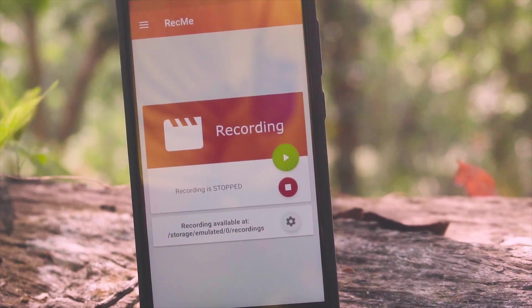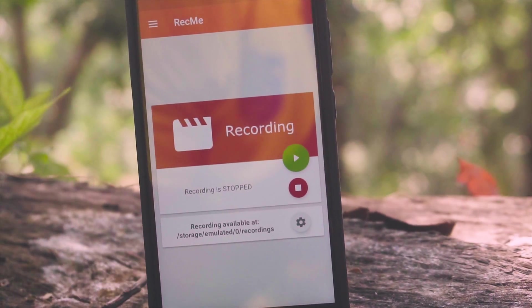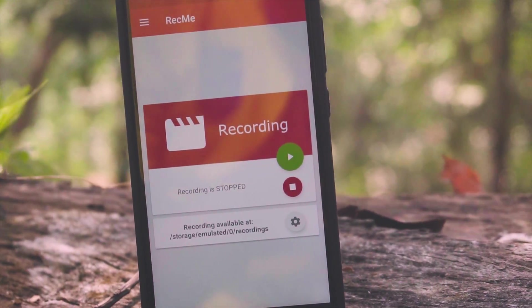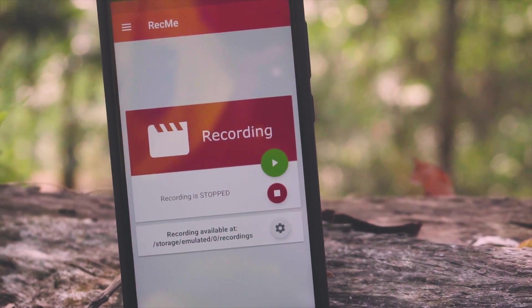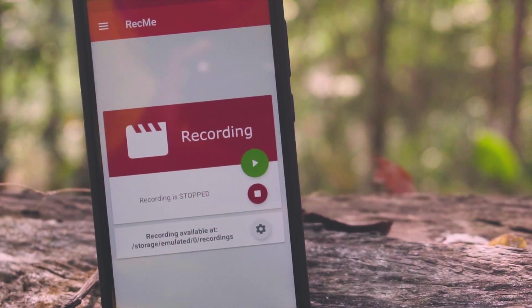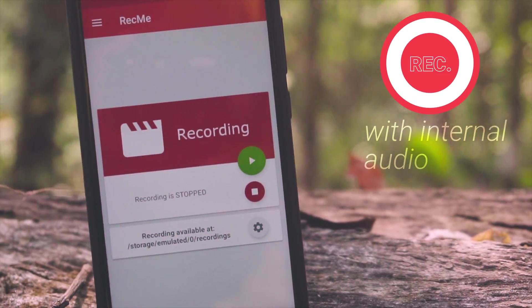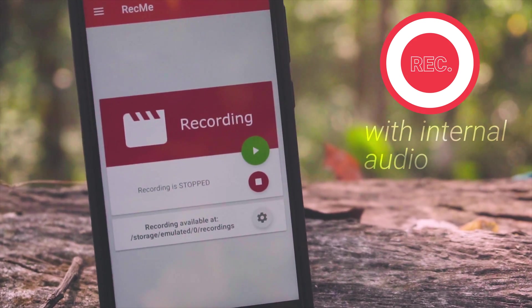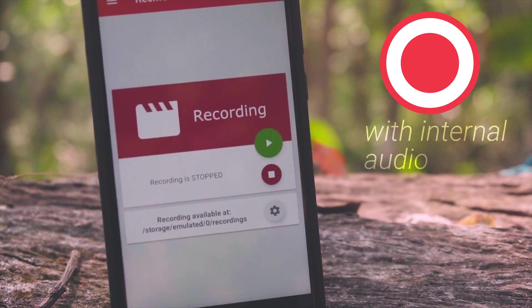Hey guys, it's me Rahul and I am back with another how-to video. Today I am going to be showing you guys how to record the screen of your Android phone with internal audio.